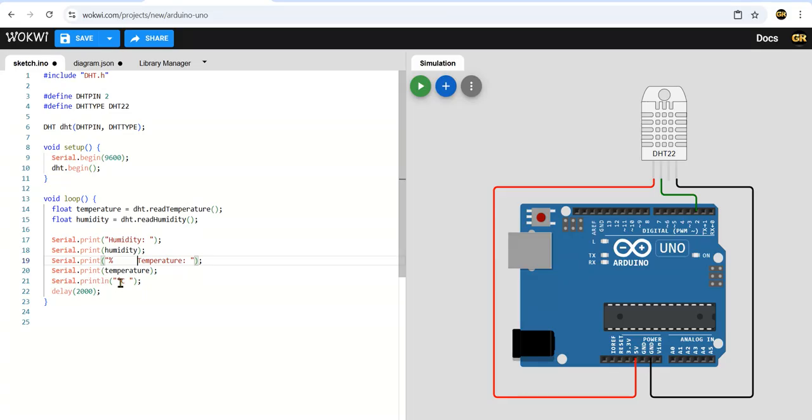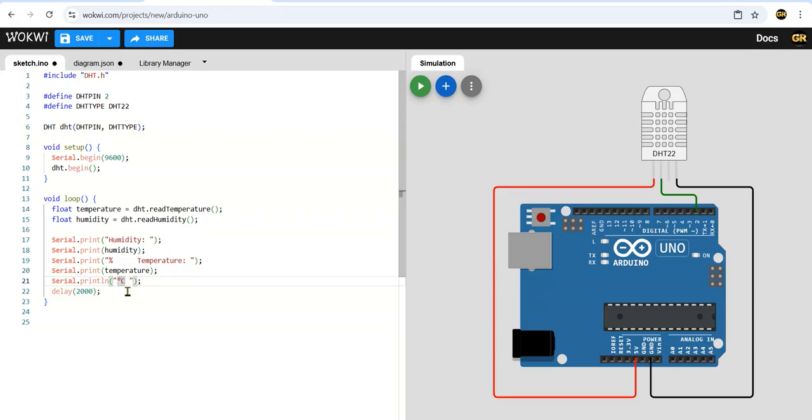Serial.print degree centigrade. This degree symbol - you can select from Google or you can just type C only. Or if you type the symbol for degree centigrade, you can paste it here. Print LN means it will go to the next line.